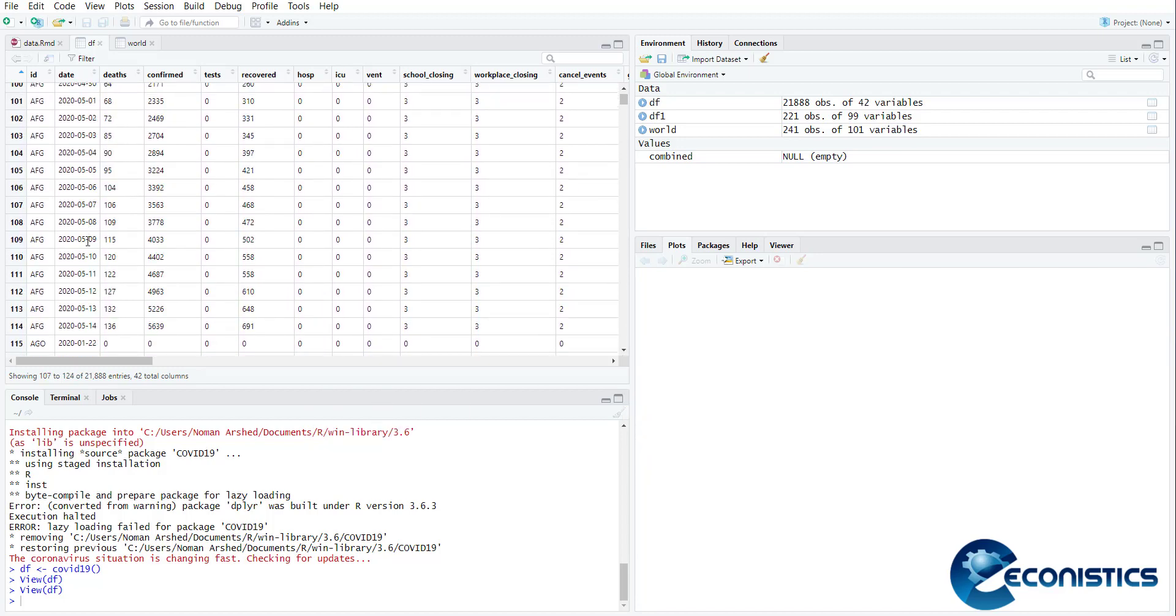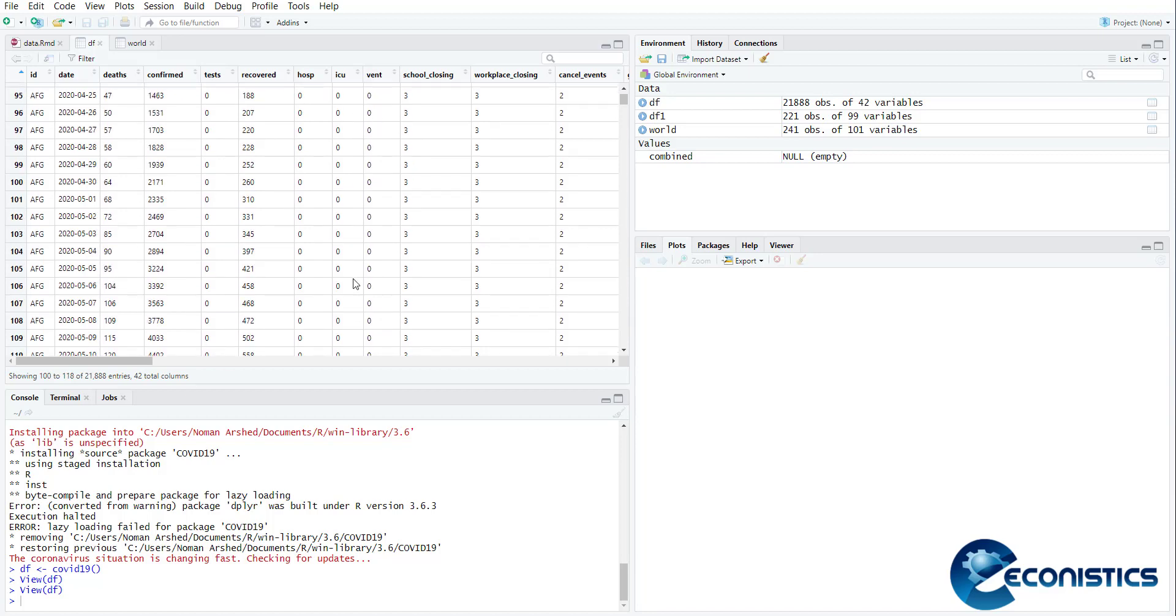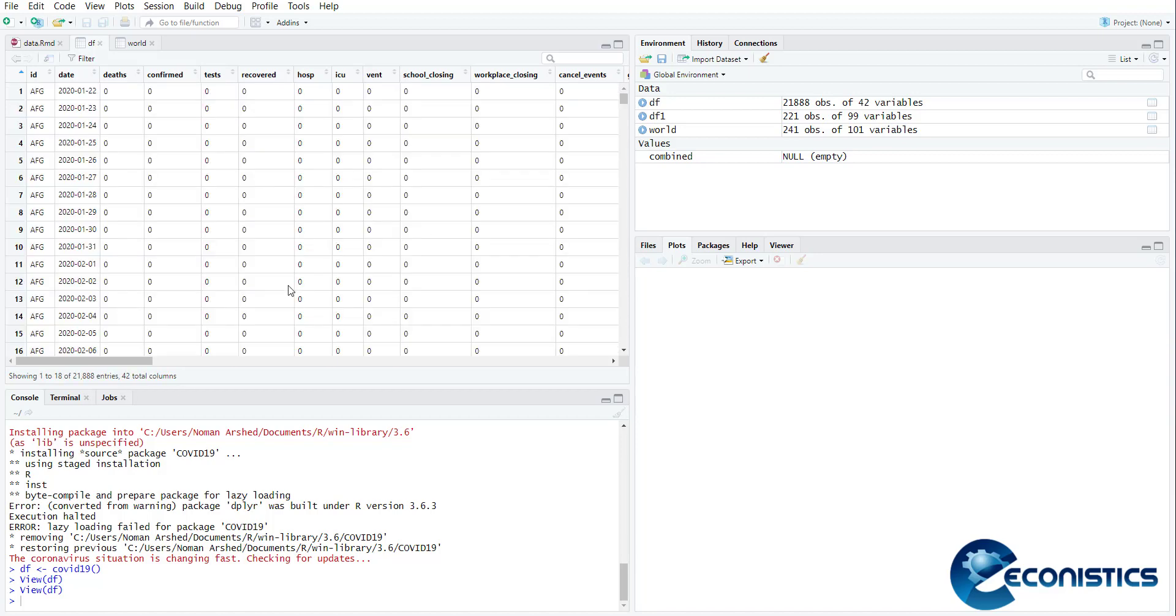It's a day-wise country data and you can say it as a panel data where the time is daily and the cross-section is countries. Here there are confirmed corona cases, tests, recoveries, hospital, ICU, ventilators, so all the data sets are there.